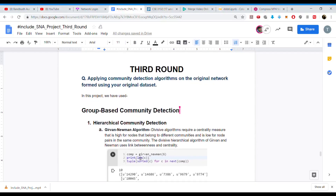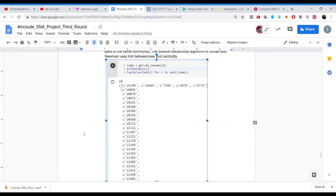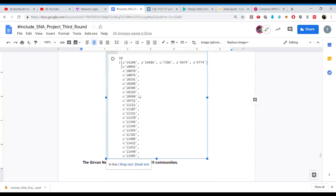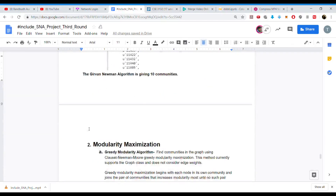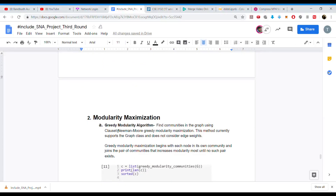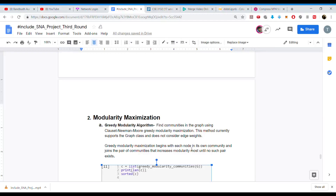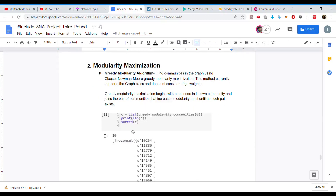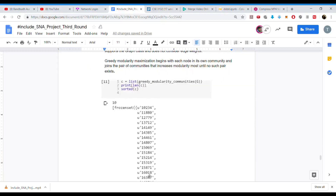We computed the Girvan-Newman algorithm, clustered the communities, and stored the result in the COMP variable. The length of communities found is 10. We then sorted and printed the communities, which gave us 10 communities of different sizes. Next, for modularity maximization: greedy modularity maximization begins with each node in its own community, then joins pairs of communities that increase modularity the most until no such pair exists. We stored the output in C, found 10 communities, and sorted and printed them.